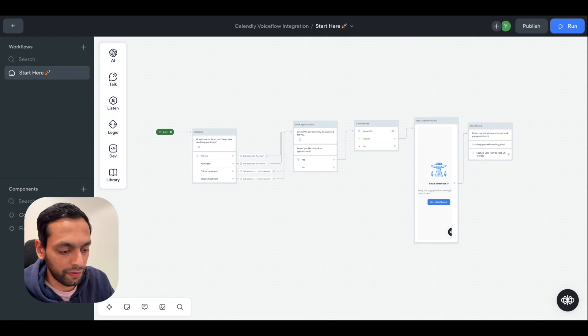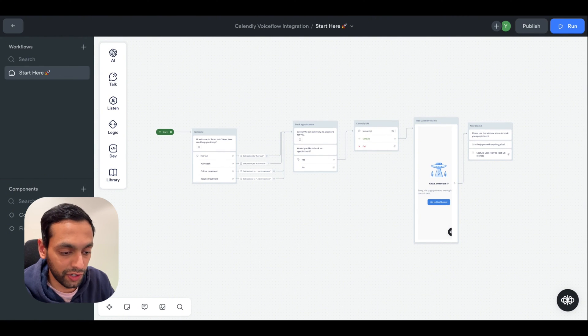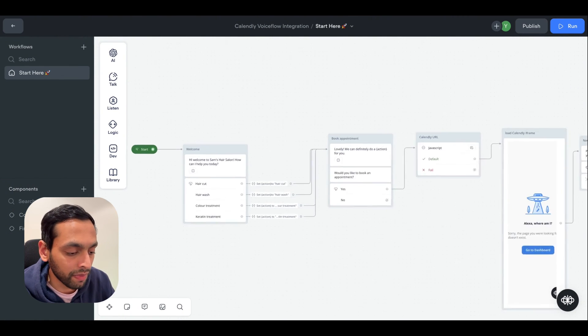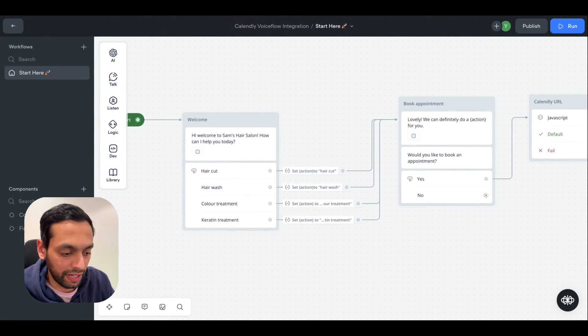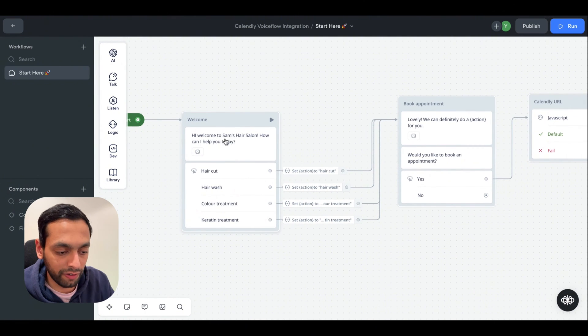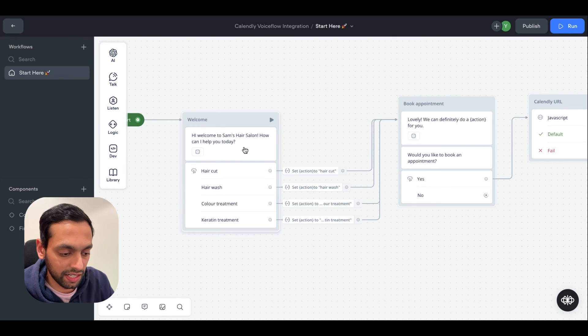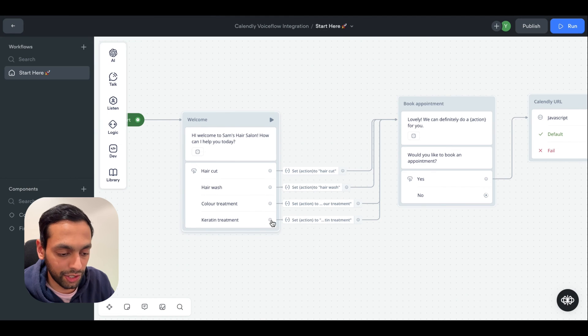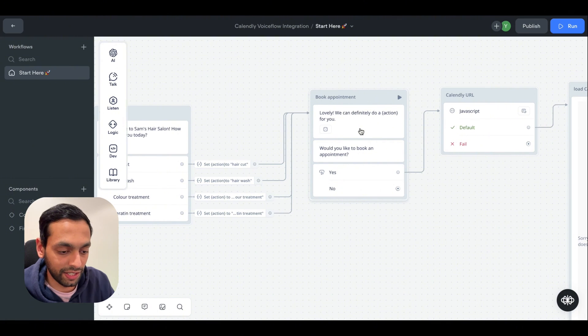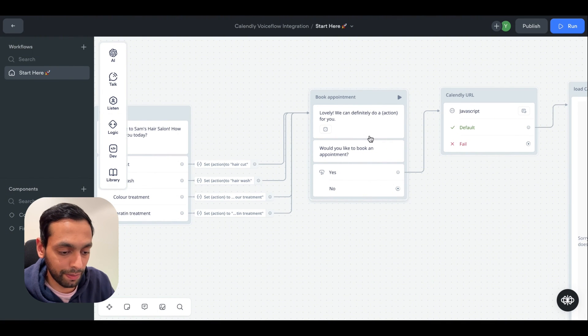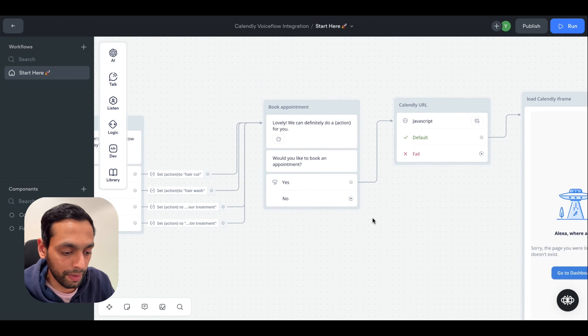Let's hop into VoiceFlow to see how this flow works and how to actually embed Calendly into your VoiceFlow chatbot. So here you can see we've got a fairly straightforward flow where the chatbot first greets the user and asks what treatment they would like regardless of the treatment you'd select. For the sake of this example it goes to the next statement where it says we can help you out with that particular treatment and then it asks the user to book an appointment.